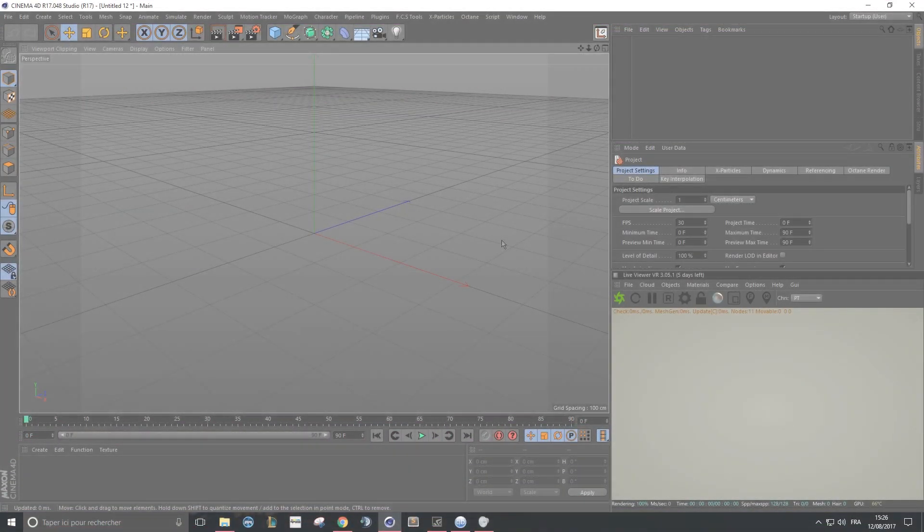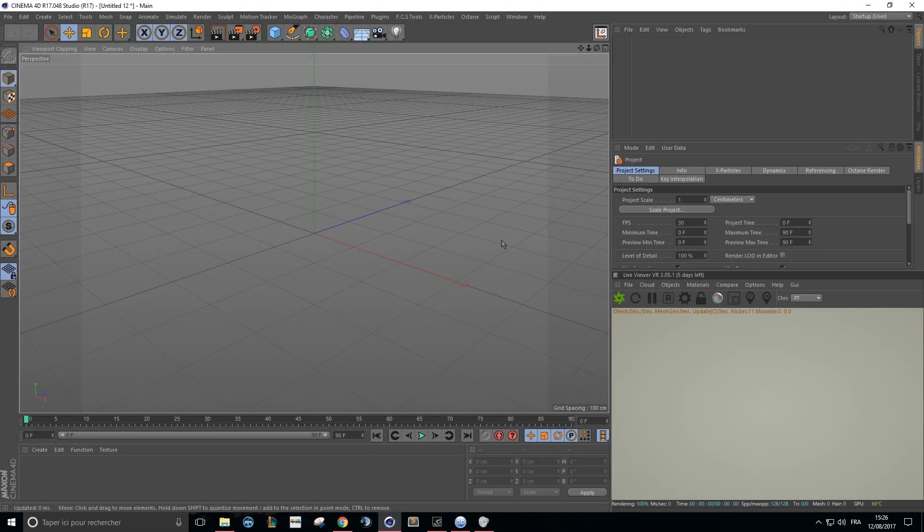Hello there, this is the Platypus, and today in this little video I will try to show you how to properly use shadow pass inside of Octane for Cinema 4D. So let's begin.